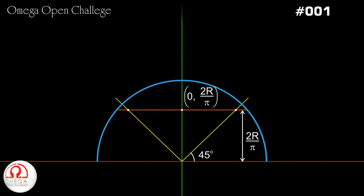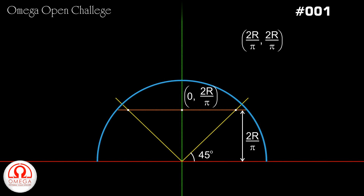Since the x and y coordinates of the center of mass have to be equal, the coordinates of the center of mass of the ring are 2r by pi, 2r by pi. This is our answer.